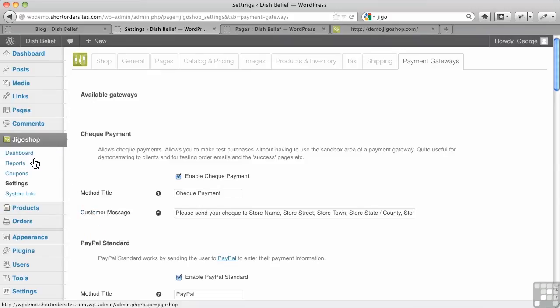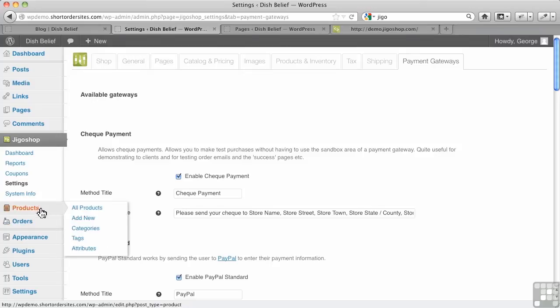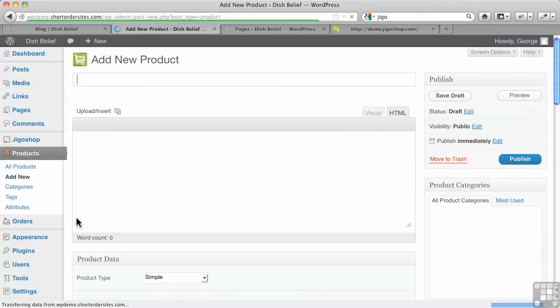So really you can get to this stage pretty fast where you're going to go to products over here on the side. Remember there's JigoShop, then it's products, then it's orders. Those have all been created by the plugin. So I go to products and I'm going to add new.